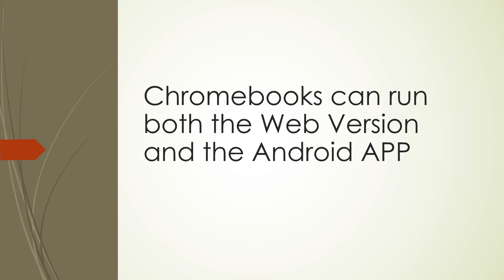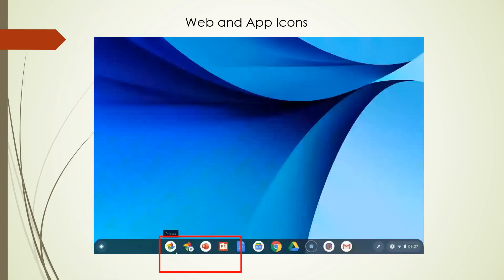Chromebooks can run both the web version and the Android app. This is a huge advantage in having a Chromebook. I want you to look at the bottom of your screen in the red rectangle. You're going to see two icons of Google Photos.